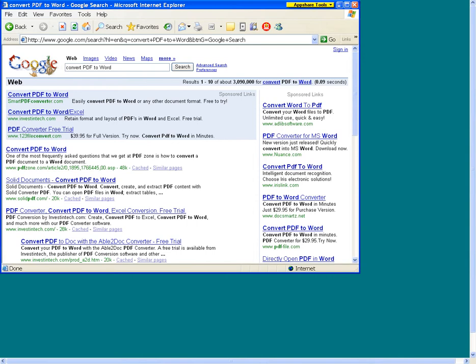We are unable to endorse any particular product since each organization has its own unique needs. However, for a list of some popular programs or additional information, please refer to the description document.